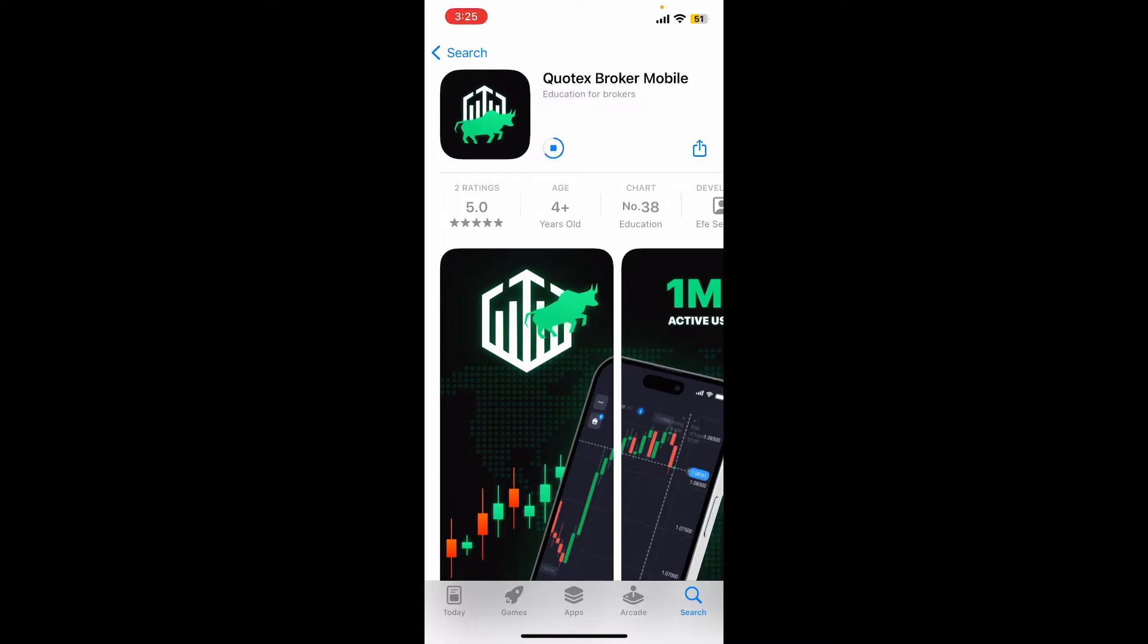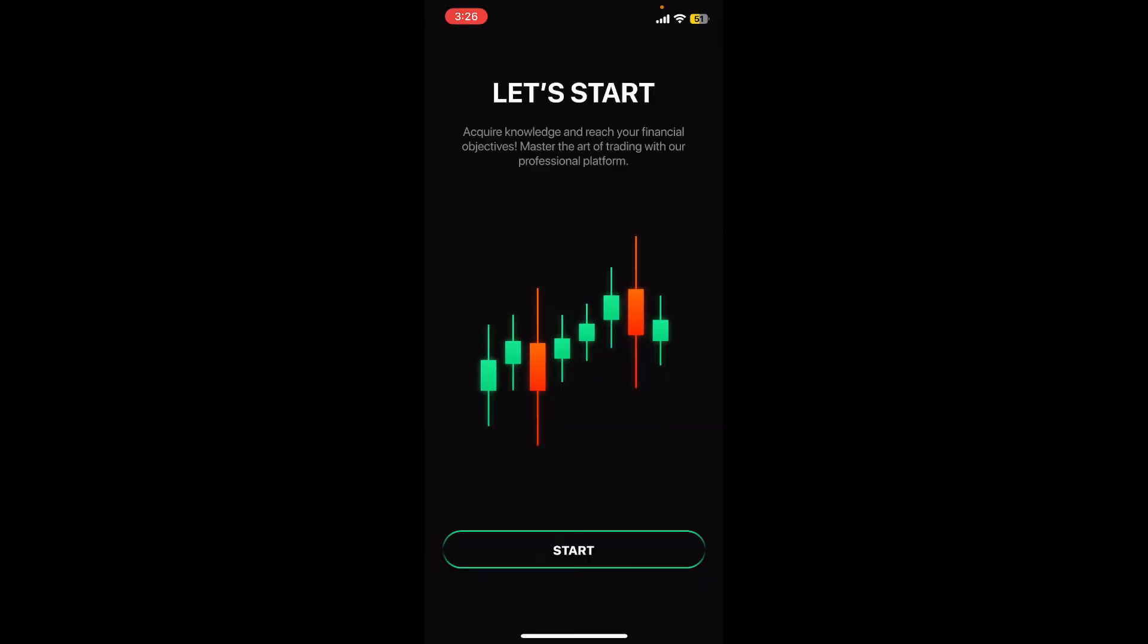application gets installed. Once it's done, tap on the Open button to launch the app. And that is